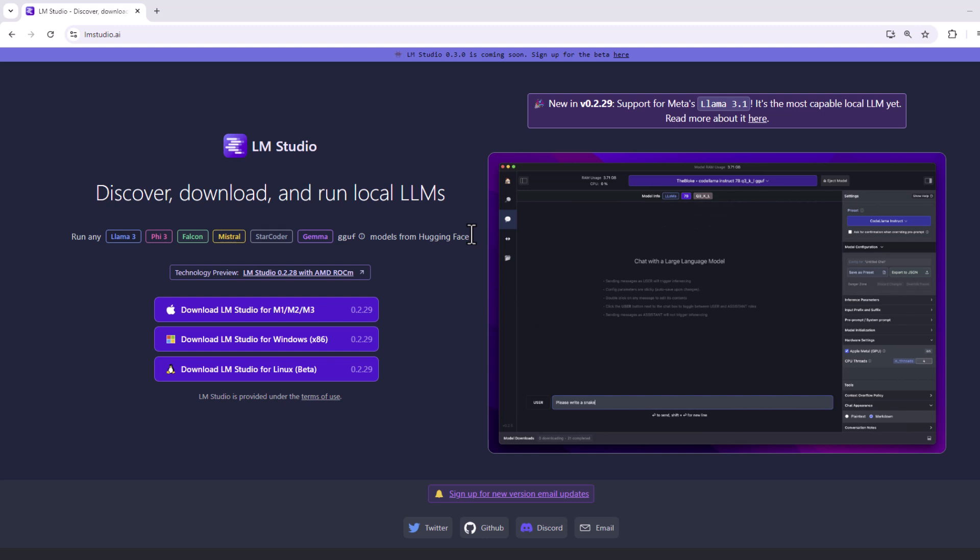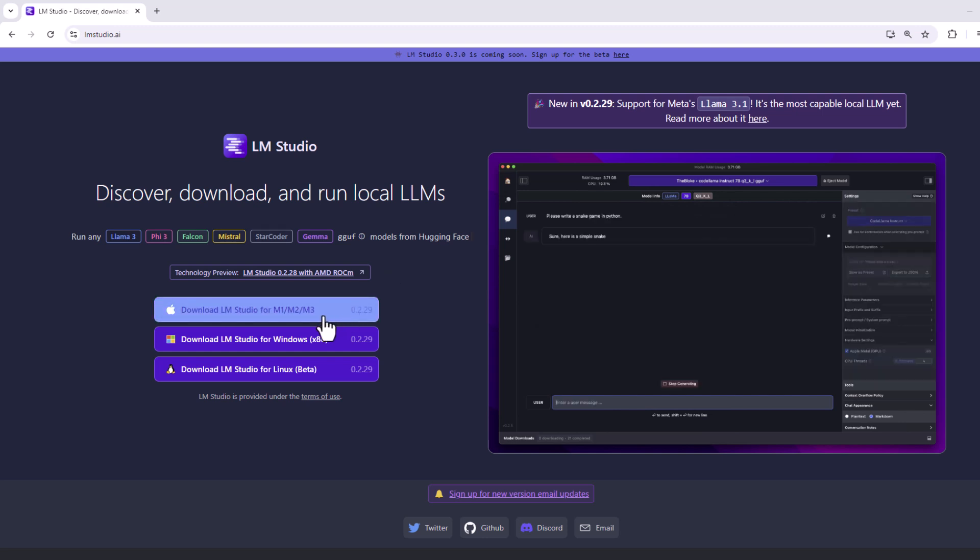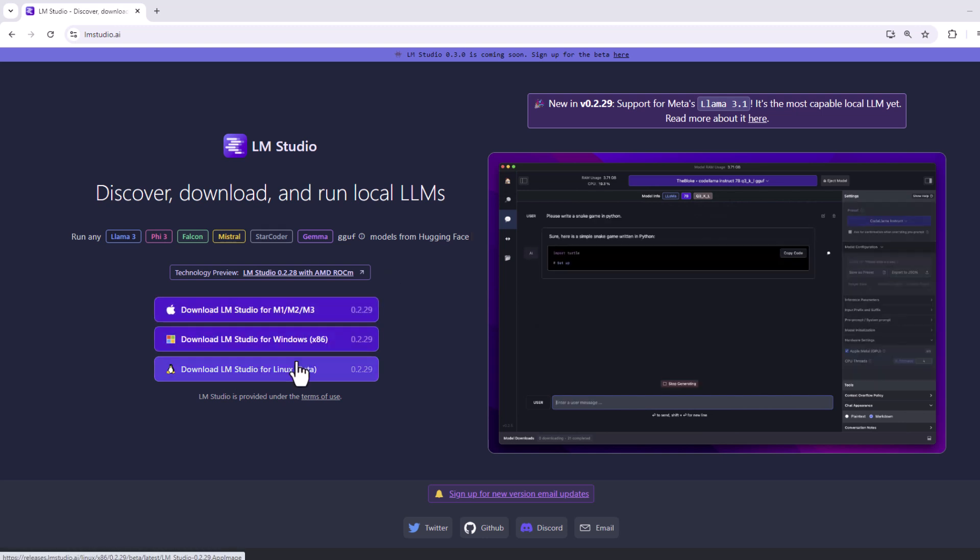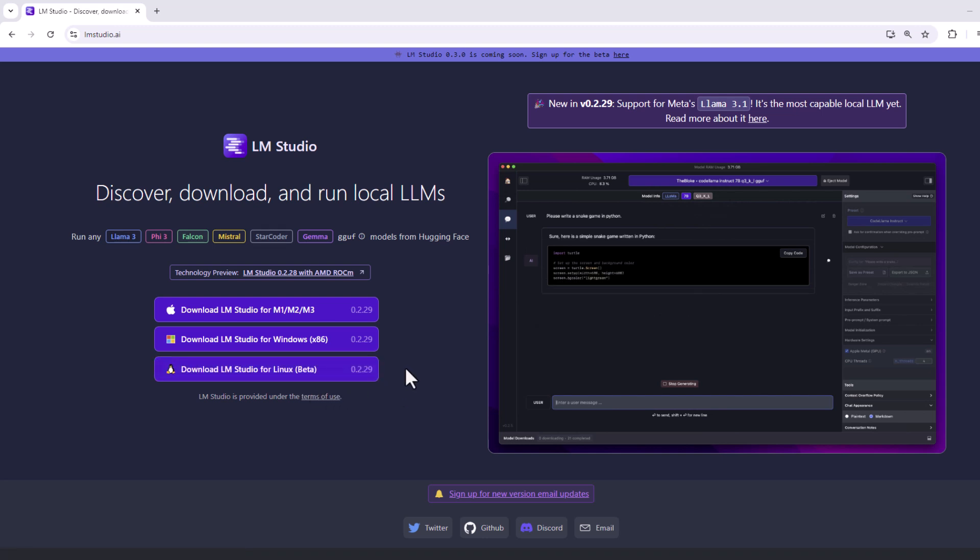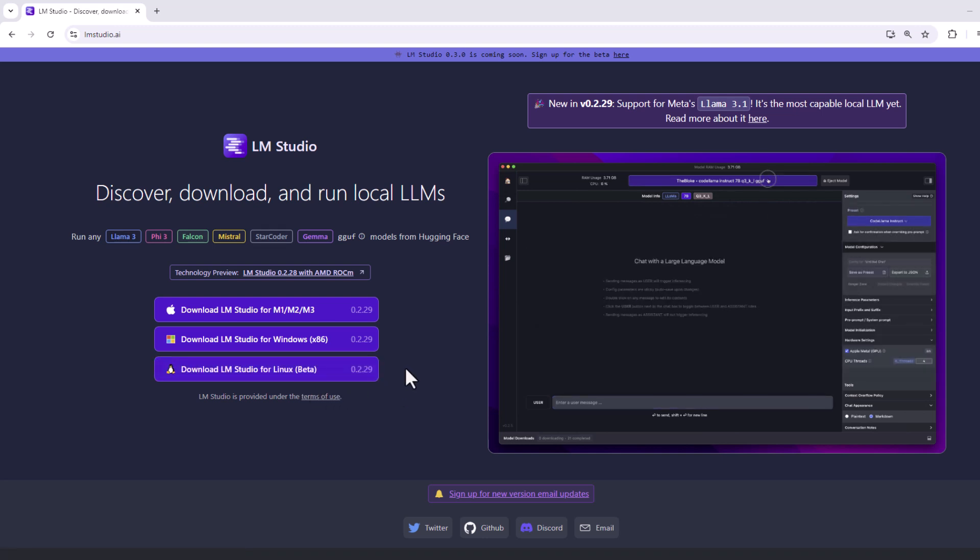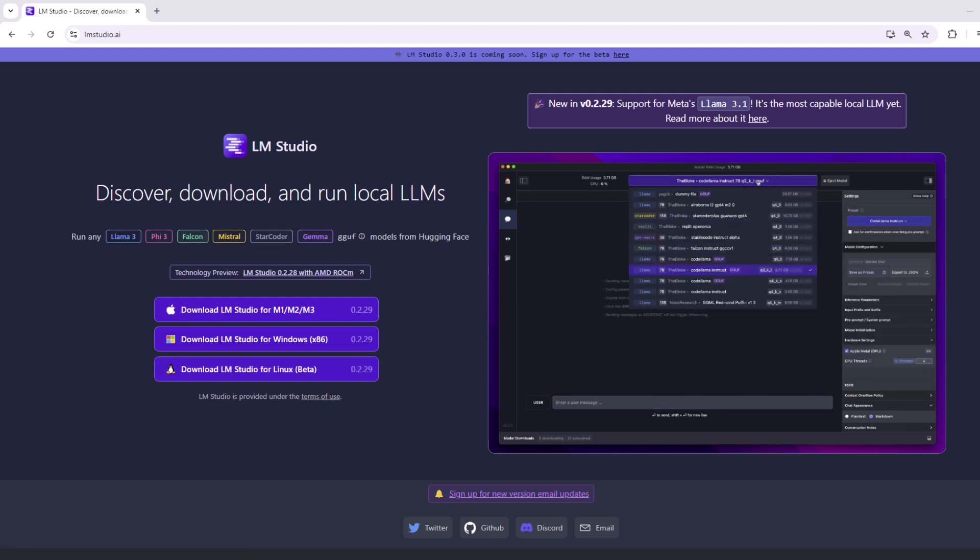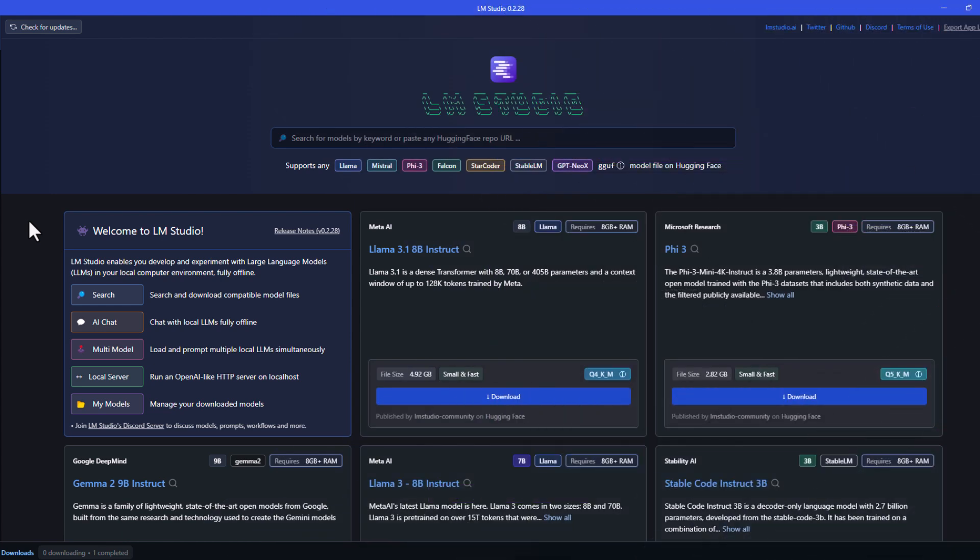And as you can see on LM Studio's website, it is available for Apple, Windows, and Linux. Go ahead and download the version that is suitable for your operating system. So I have launched LM Studio, and this is its interface.